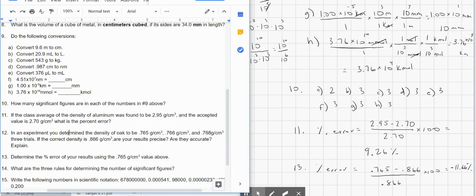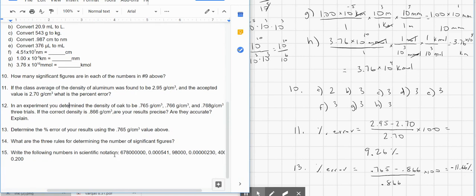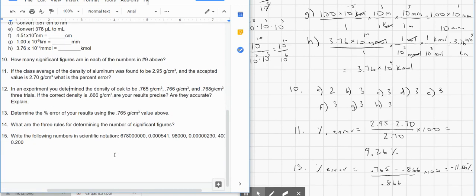Number 14: what are the three rules for determining sig figs? If it's not a zero, it's significant. If it's a zero sandwiched between two sig figs, it's significant. And if it's a trailing zero after a decimal, it is significant. Make sure you know those rules.